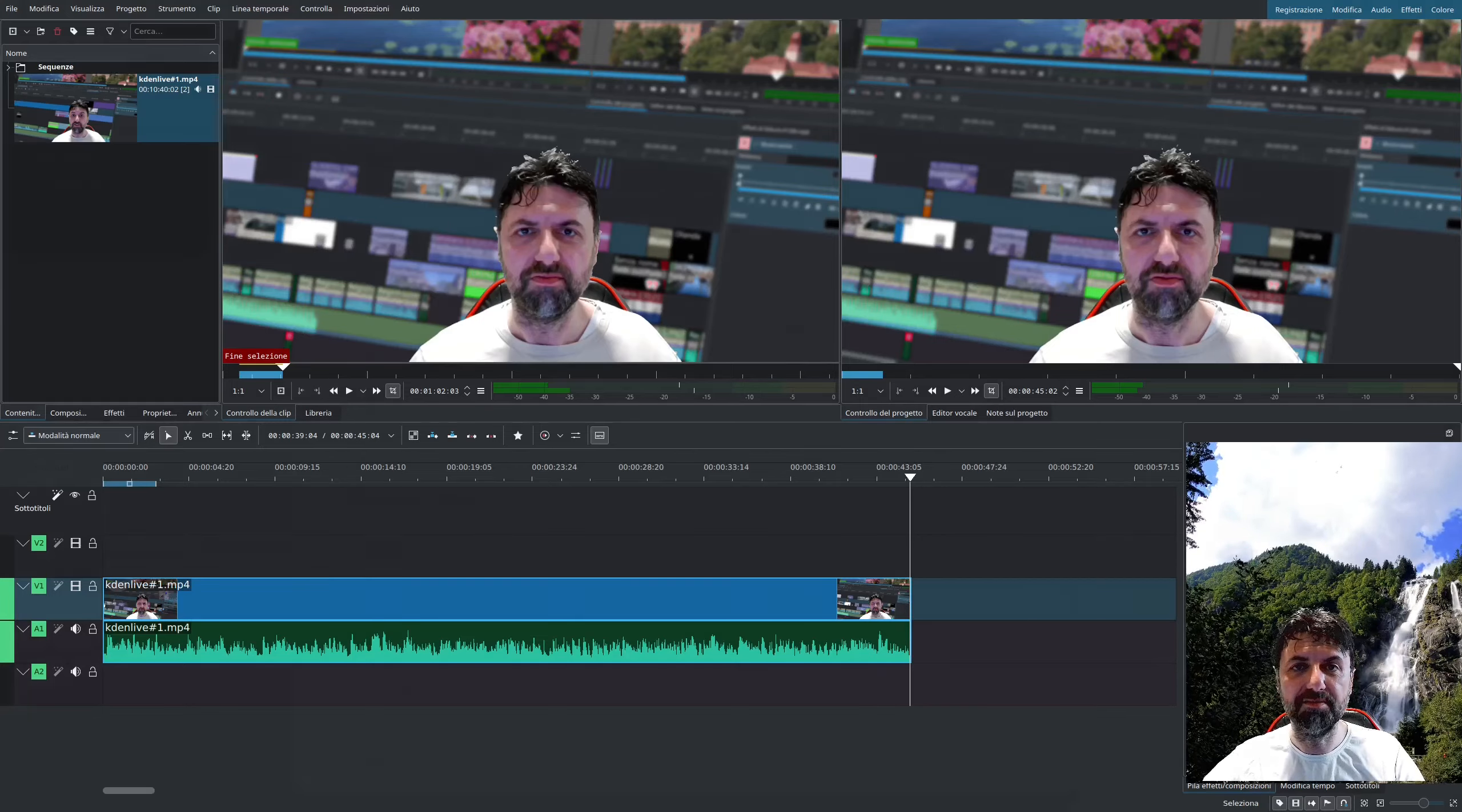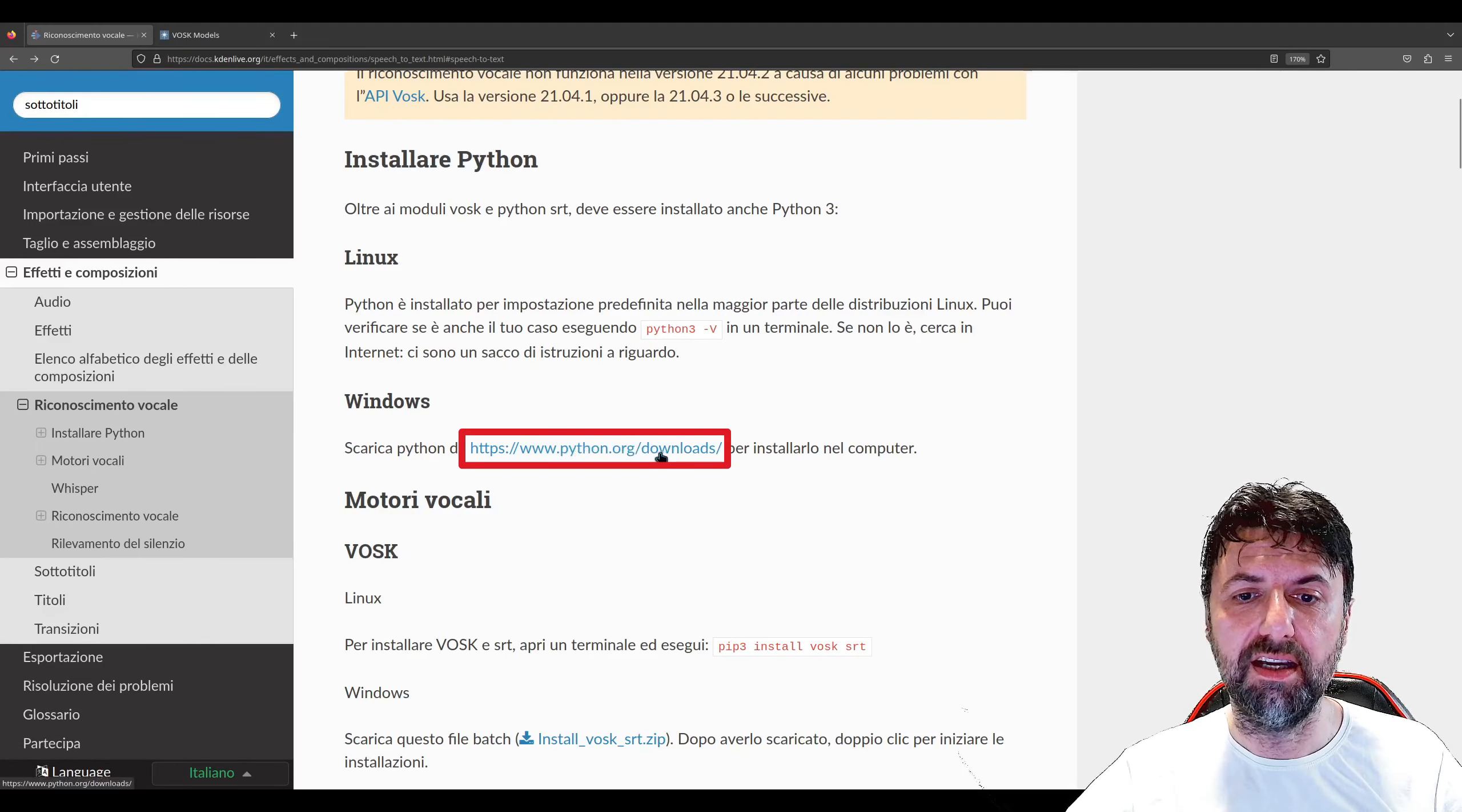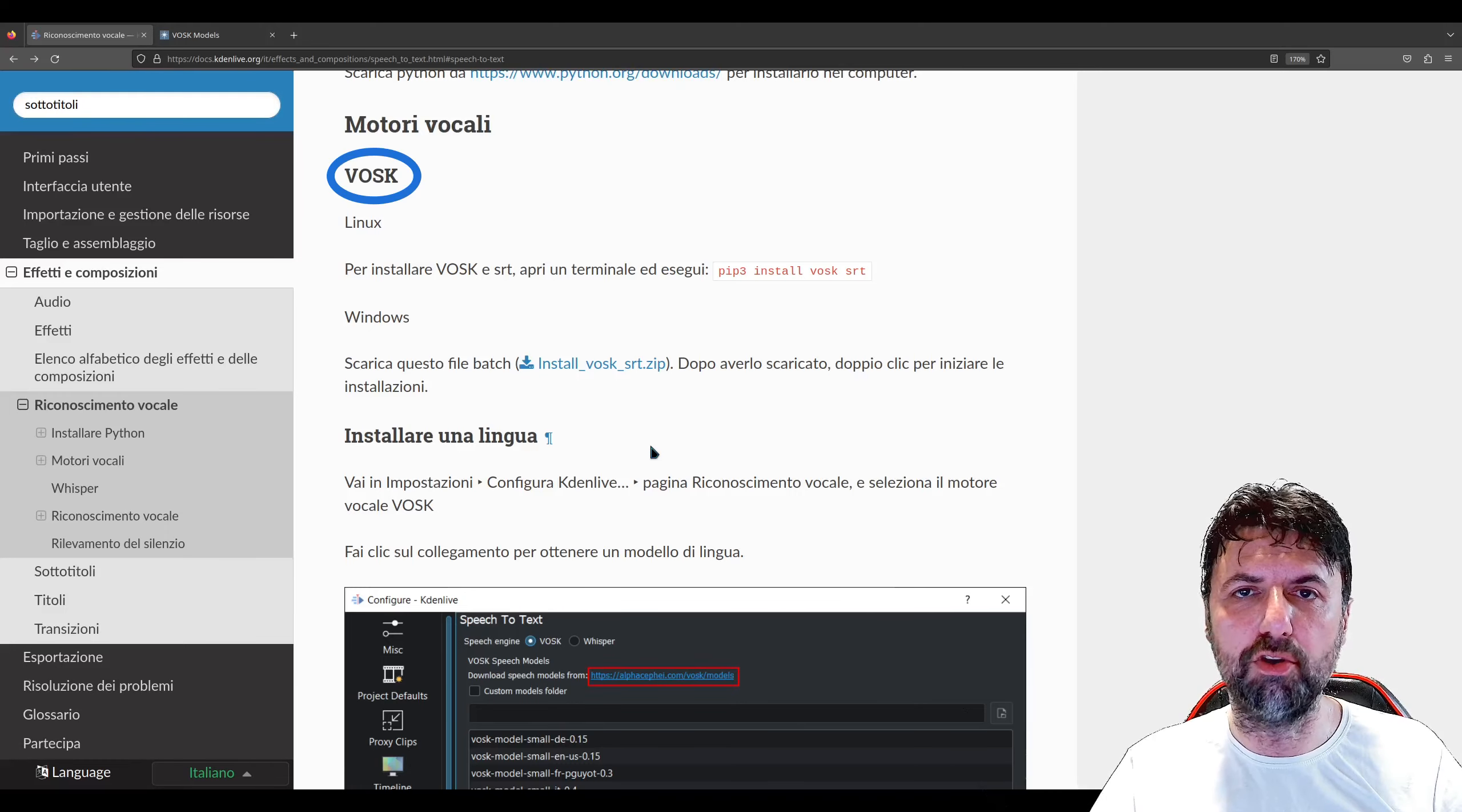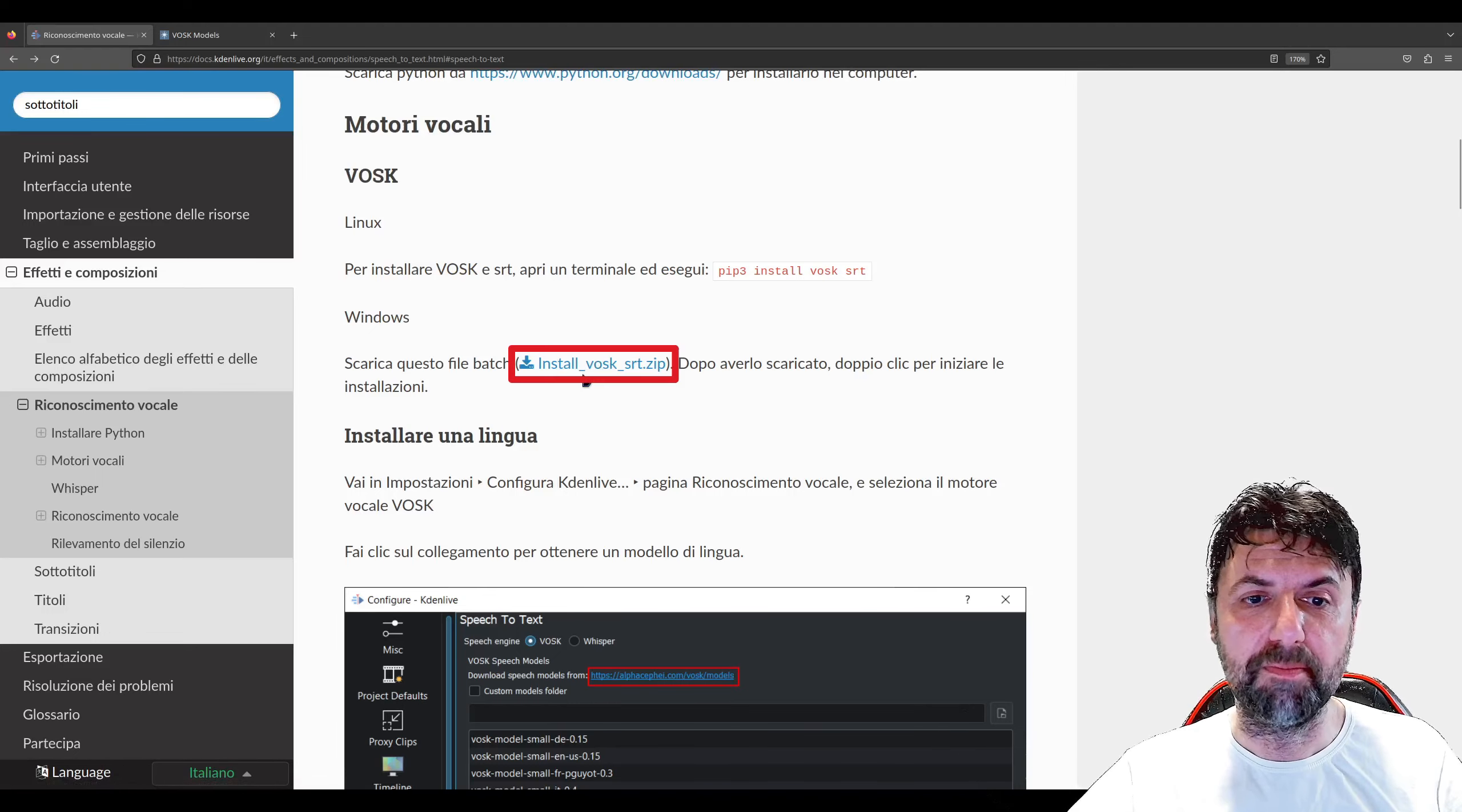La prima cosa che dobbiamo sapere è che per poter utilizzare il riconoscimento vocale dobbiamo prima installarlo. Per installarlo potete far fede alla documentazione ufficiale di Kdenlive. Ci serve Python - nel caso di Linux è installato in quasi tutte le distribuzioni già di default. Per Windows se non l'avete già lo andate a scaricare dal link.